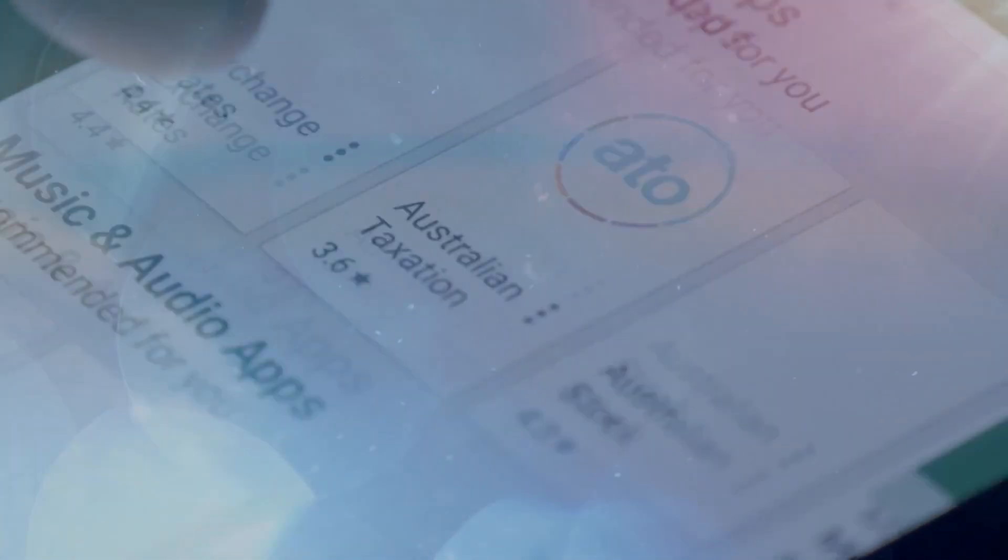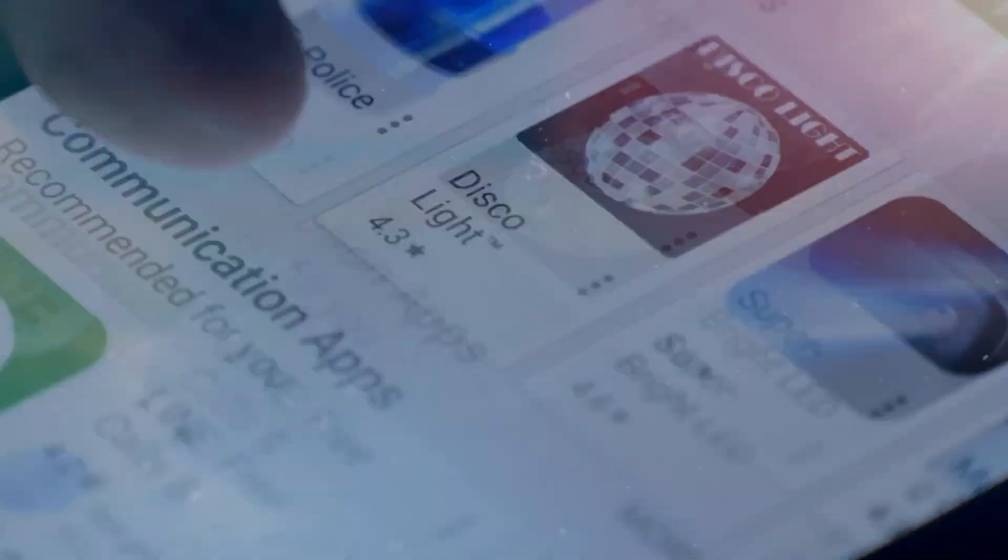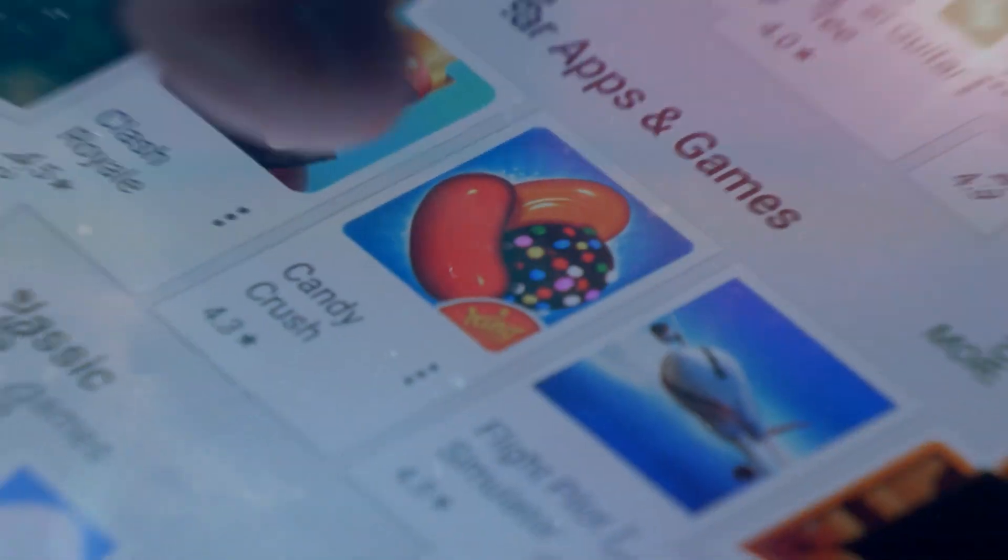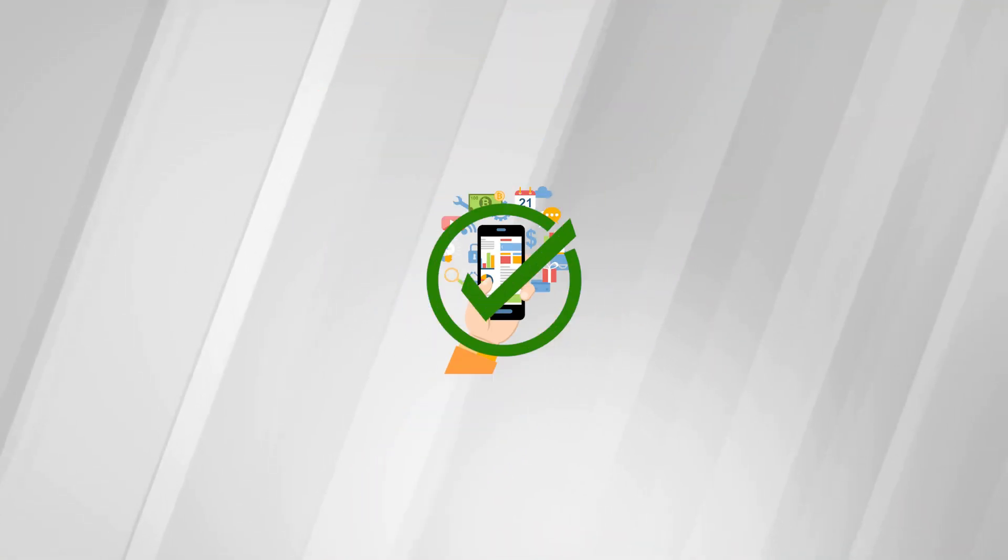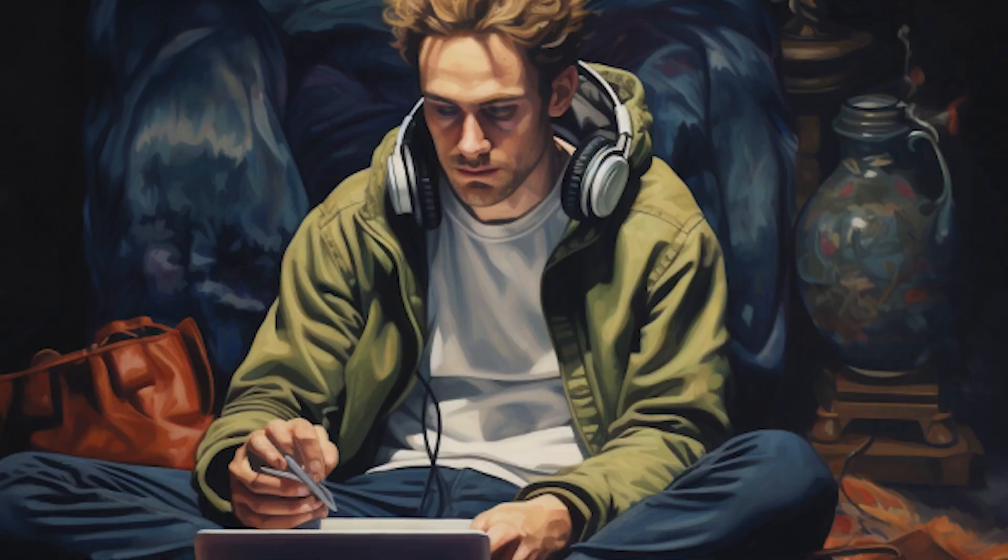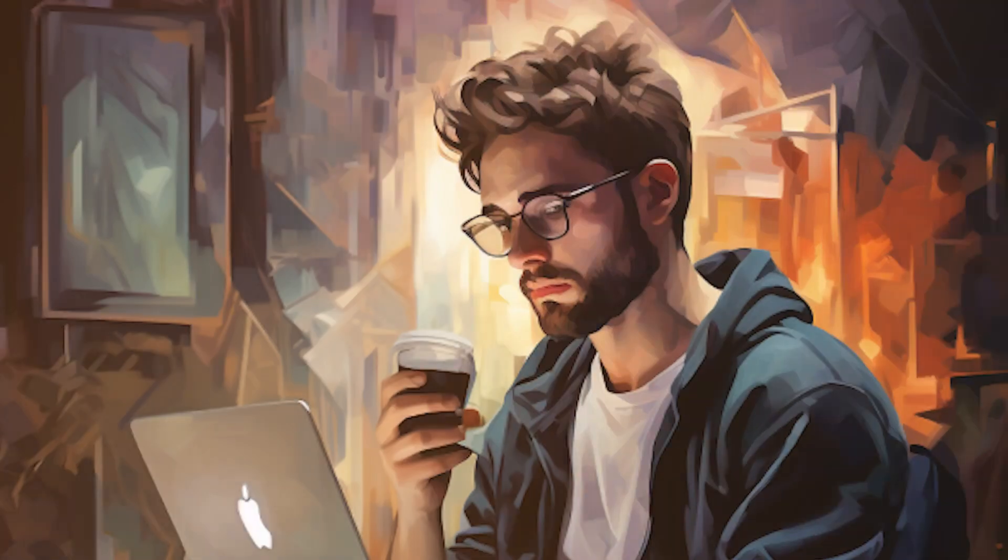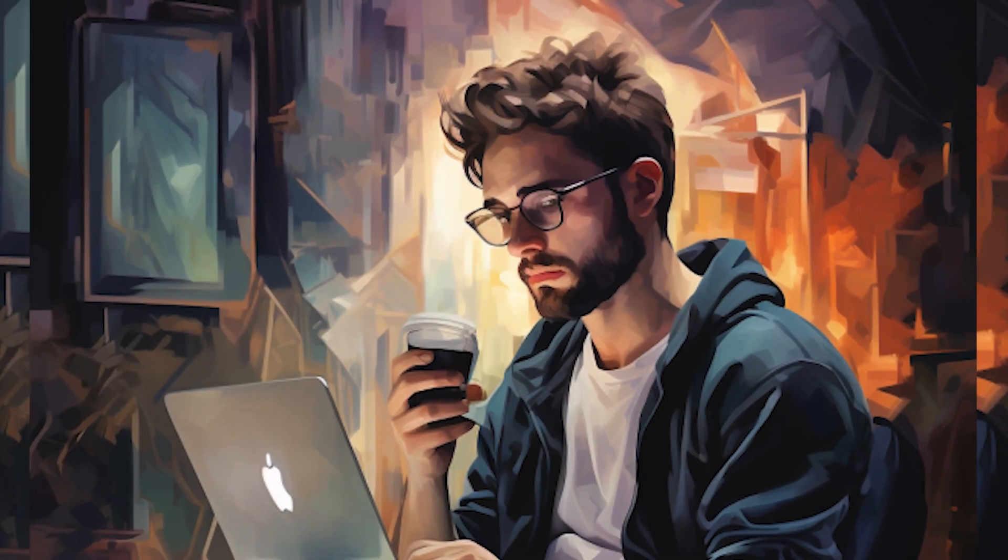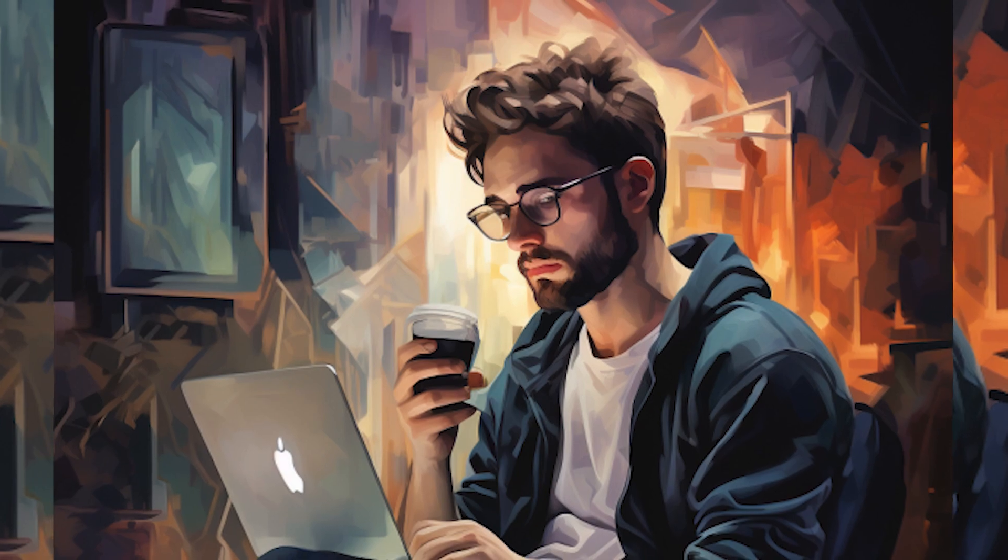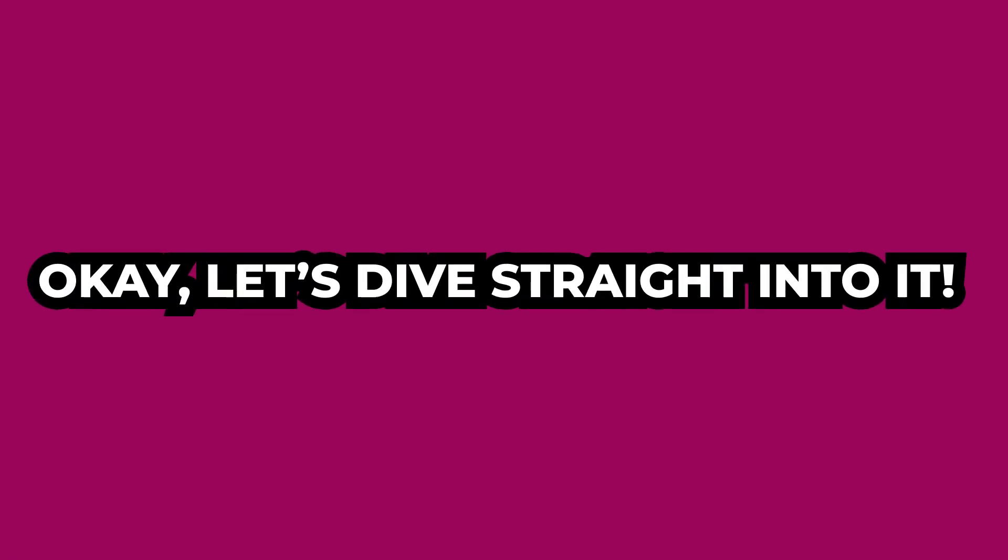I'm going to be sharing six different apps that you can use to make some easy money. All of these apps are totally legit and super easy to use. So even if you're a complete beginner with no knowledge of making money online or crypto, these apps will still work for you. Let's dive straight into it.